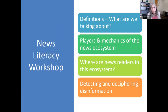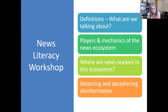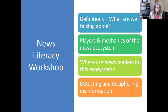In this workshop, we're going to look at definitions — meaning what are we talking about. We'll look at players and mechanics of the news ecosystem, where readers are in this ecosystem, and how to detect and decipher disinformation.